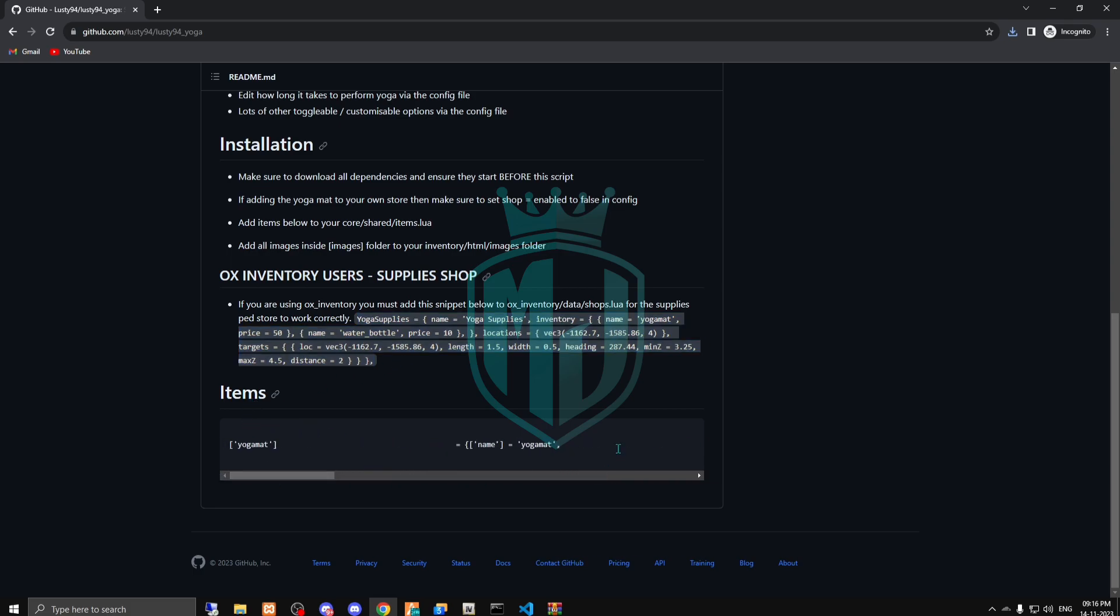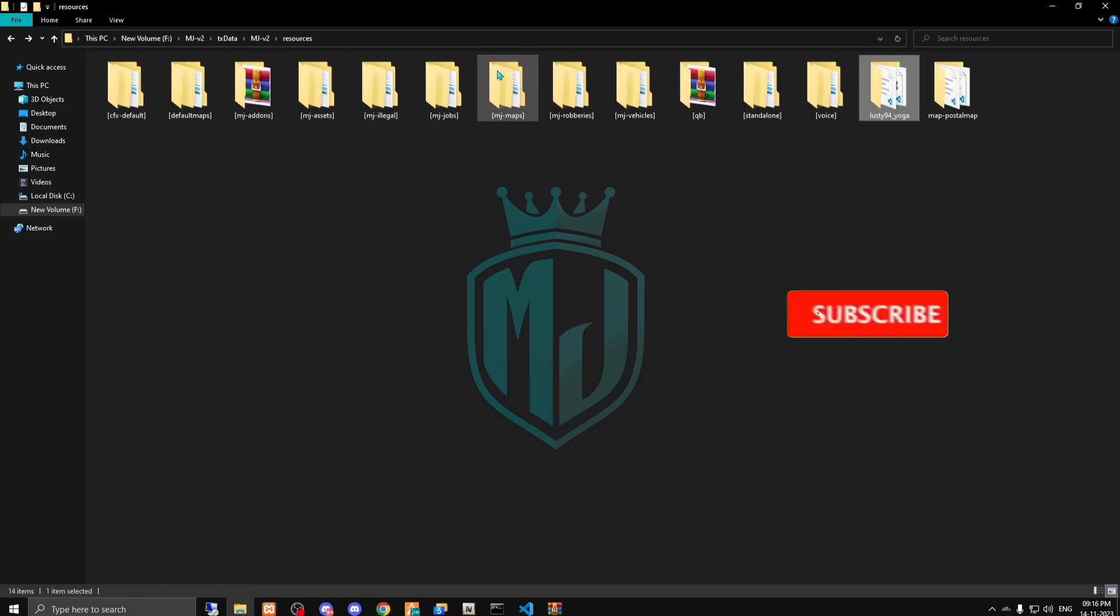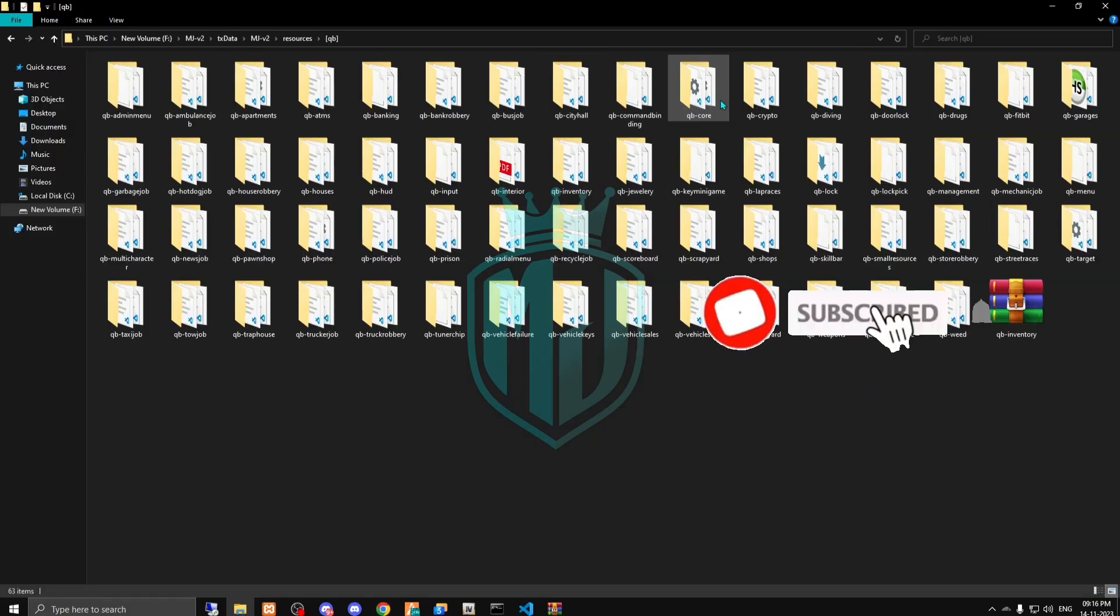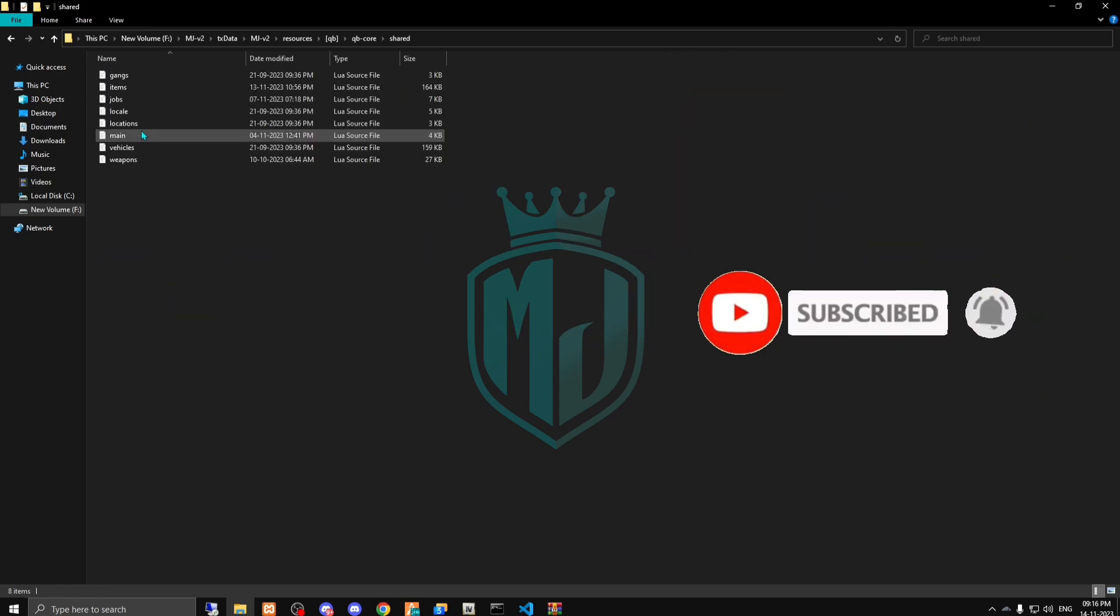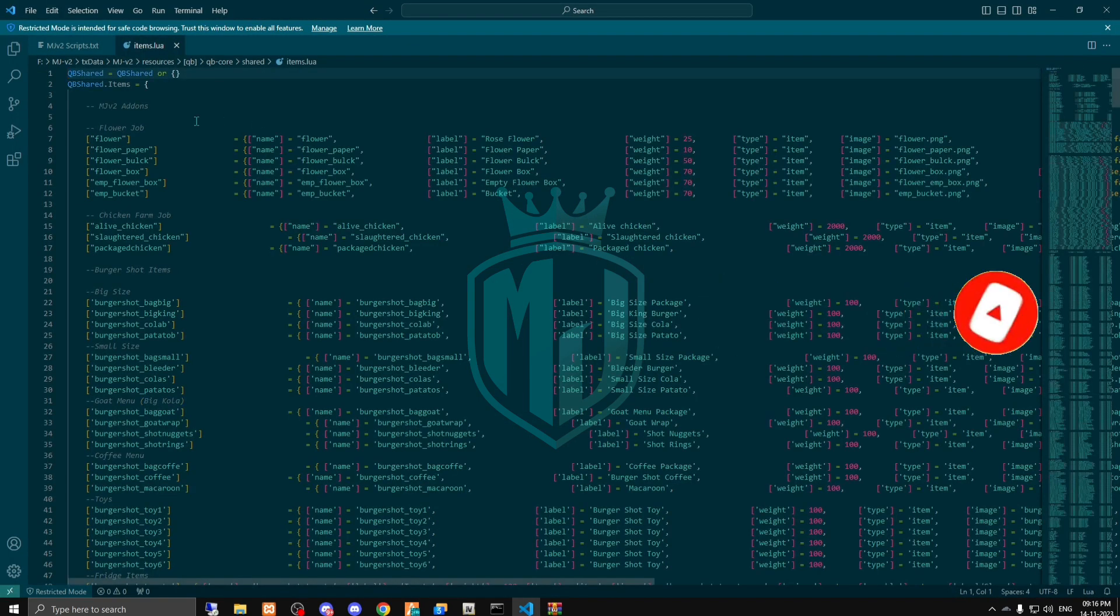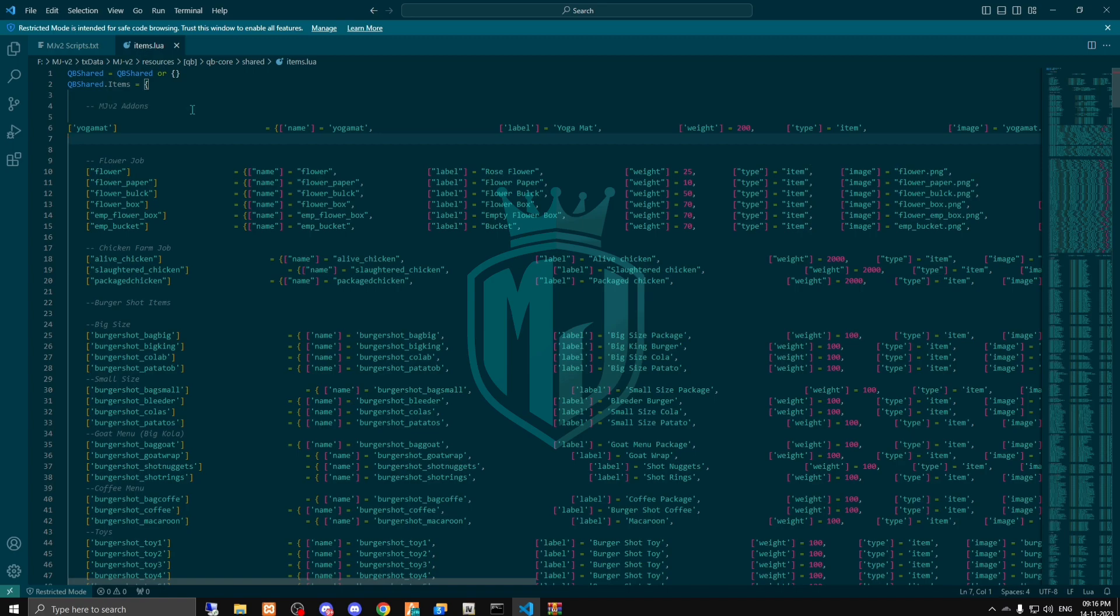We have to just copy this one. I'm gonna copy this and we are going to use it in our qb core. There and items, right here we have to just paste it.